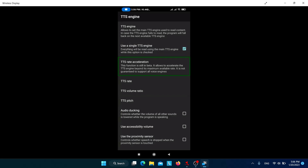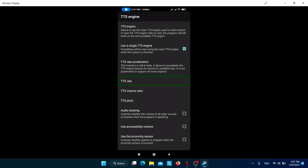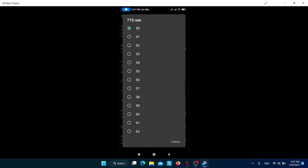In TTS settings, choose your TTS engine. There is also a TTS rate acceleration feature, which is still in beta — similar to NVDA's boost function, it can extremely increase the speech speed but may not work perfectly with every TTS engine, so experiment on your own. Below that, TTS rate works like the standard text-to-speech rate setting in Android — you can increase the speech rate from here.